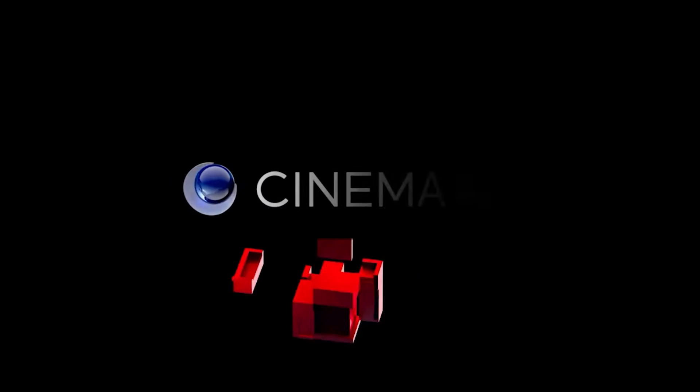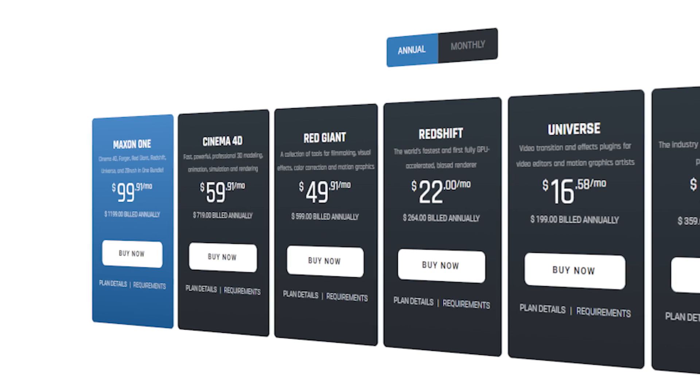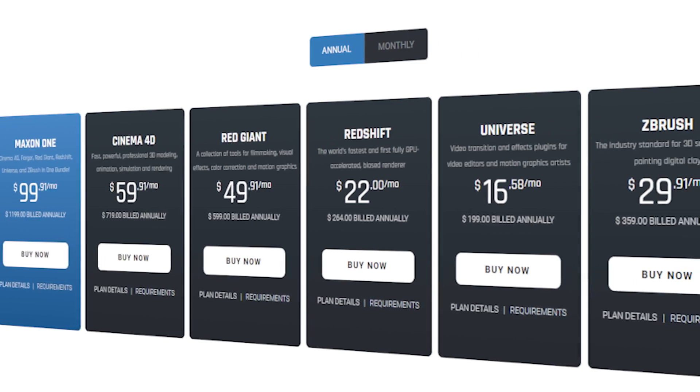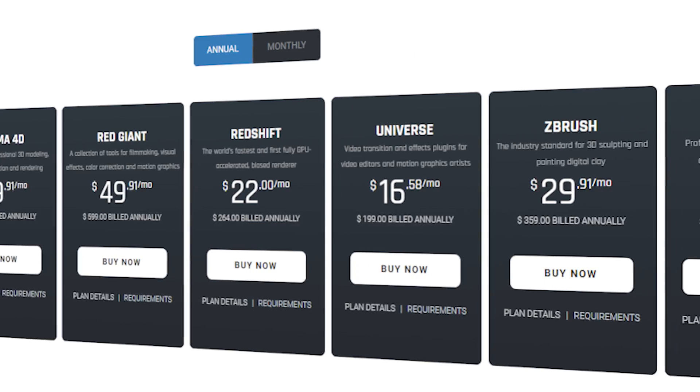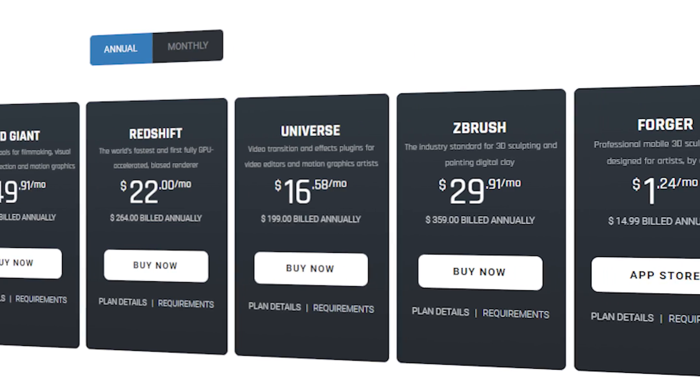First off, we need to look at the tools provided by each software. Cinema 4D is from Maxon and it's a paid software. Today we're going to be looking at the full package, Maxon One, which includes Cinema 4D, Redshift, Red Giant, and ZBrush, all bundled together for $100 per month.